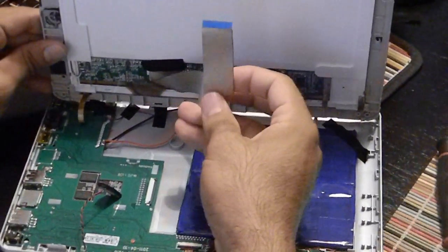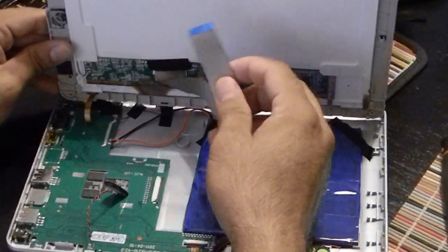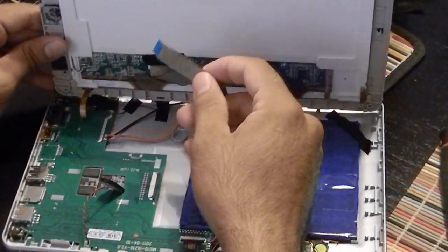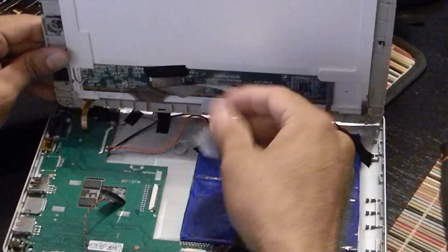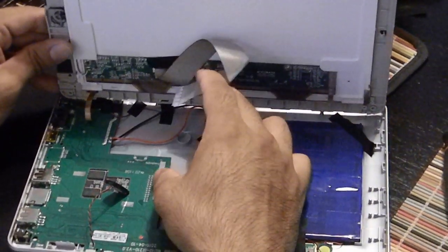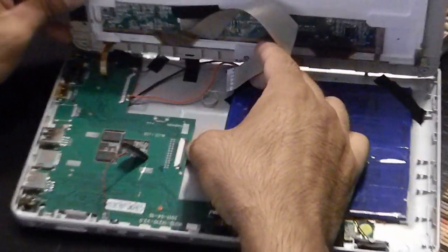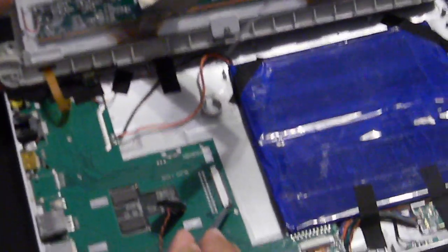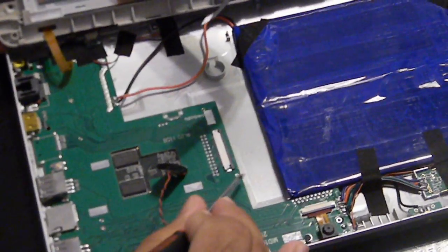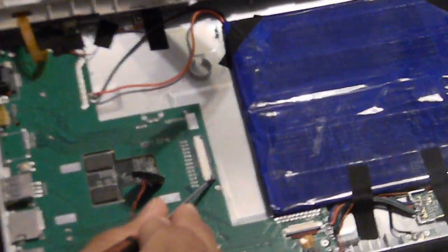And basically this cable goes in right here if you can zoom in on that. It's a very easy fix. All you have to do is pull it out, which I already did. Get the two corners right there, push them out which I already did. Get the cable.